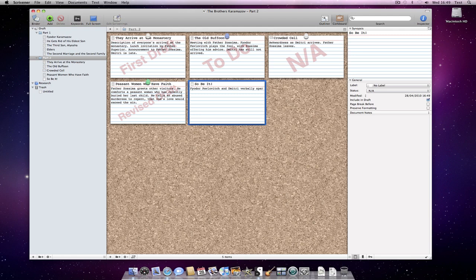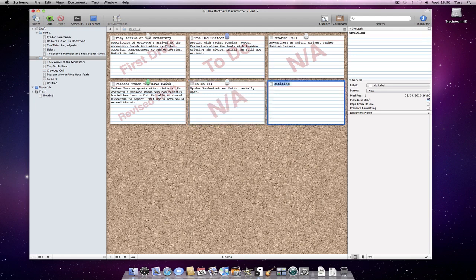Once you're happy with your structure and ready to start the actual writing, you can then go back to your documents and start filling them in, referring to the synopsis in the index card in the inspector.